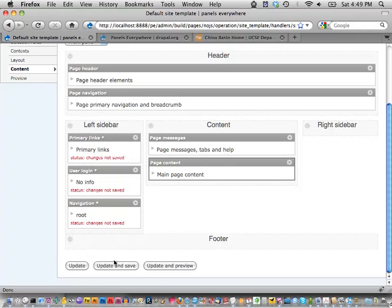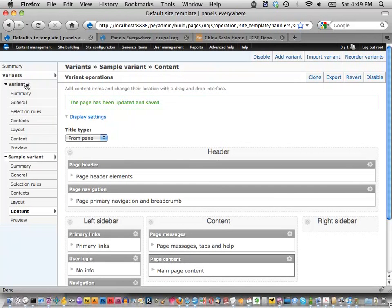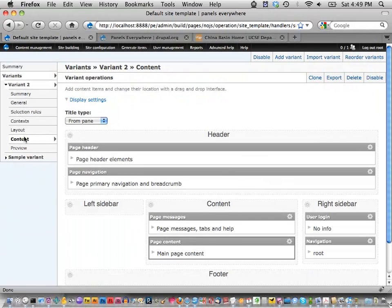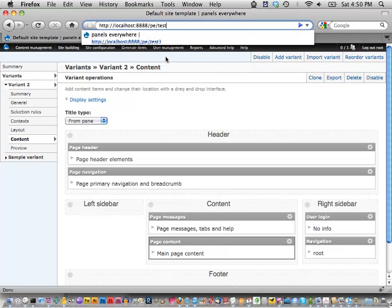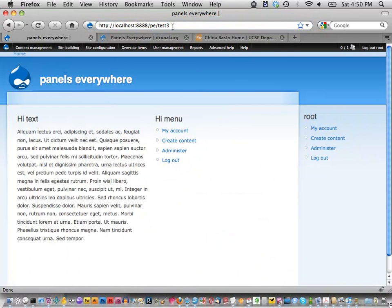What would you normally have to draw from? You'd have views, custom blocks — you're just trying to put them wherever. I don't know if you'd want to put them anywhere in the site template, but you'd definitely probably want to put them in individual panel pages. So here's test two and test three, just kind of alternating between right and left sidebar via Panels Everywhere.